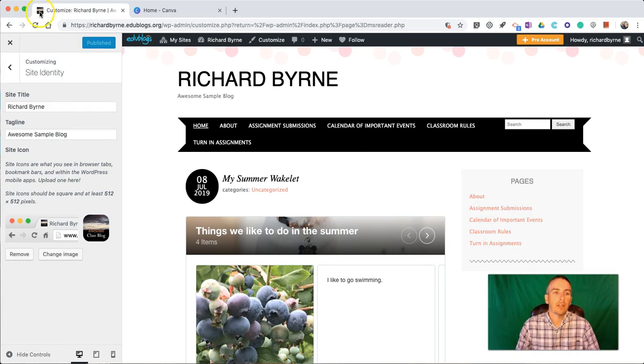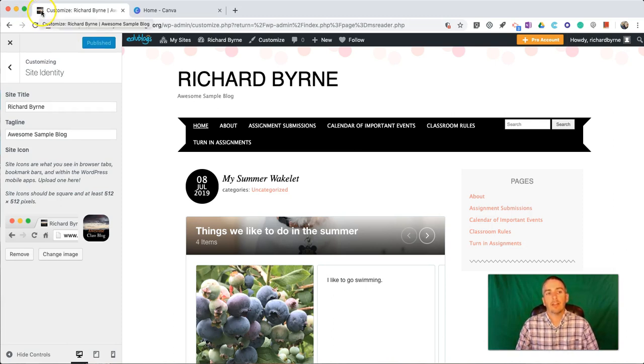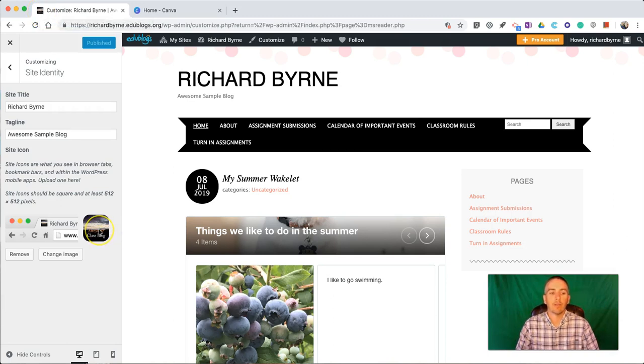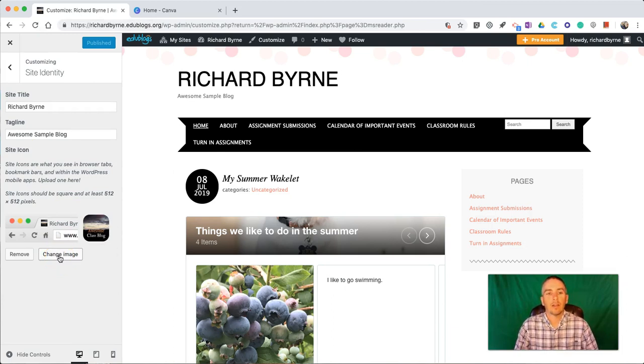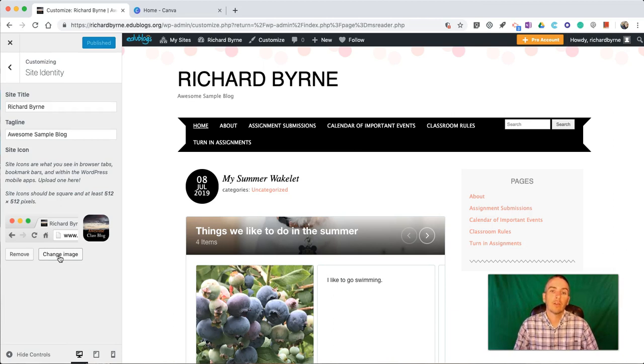And now you'll see the favicon in my browser tab has changed to that new little icon that I've just uploaded. Now you can always go back in and change that anytime you want. So that's how you can customize the favicon or icon for your Edublogs blog.